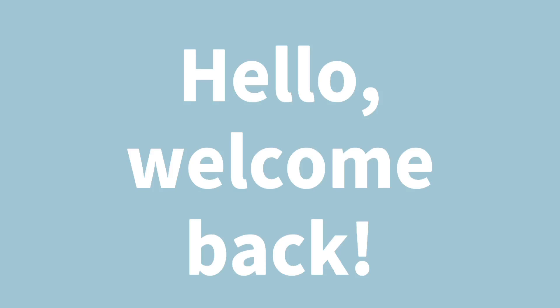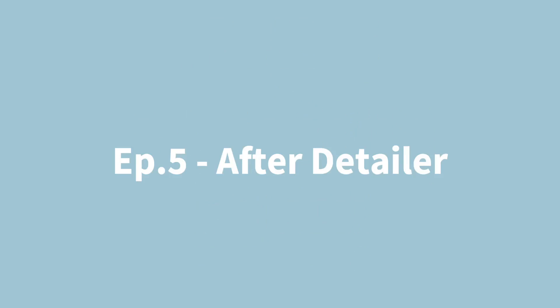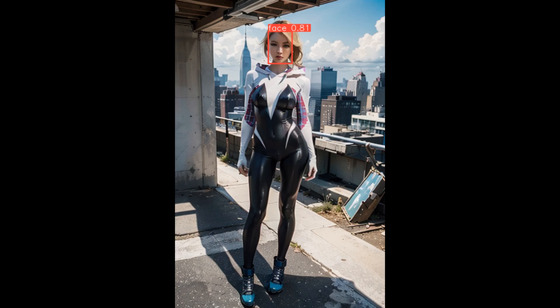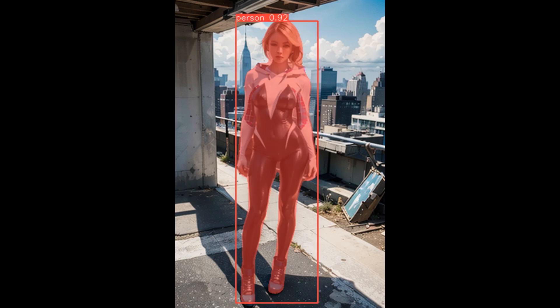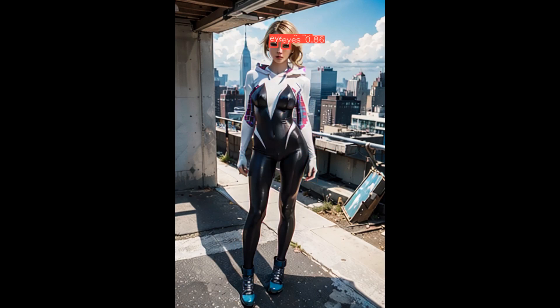Hello everyone! Keyboard Alchemist here and welcome back to another Stable Diffusion tutorial. Today we're going to talk about a fantastic Automatic 1111 extension called After Detailer.